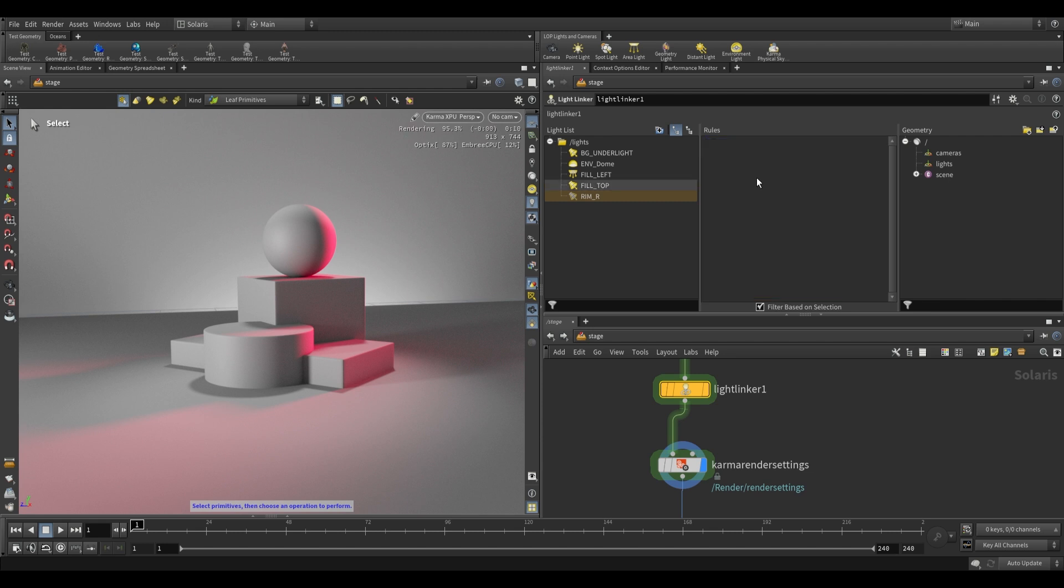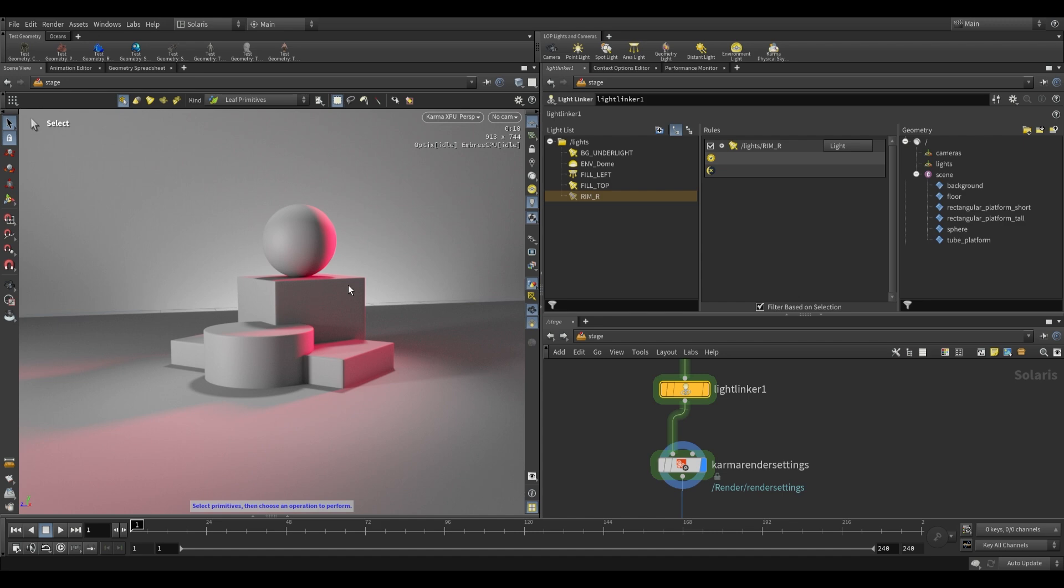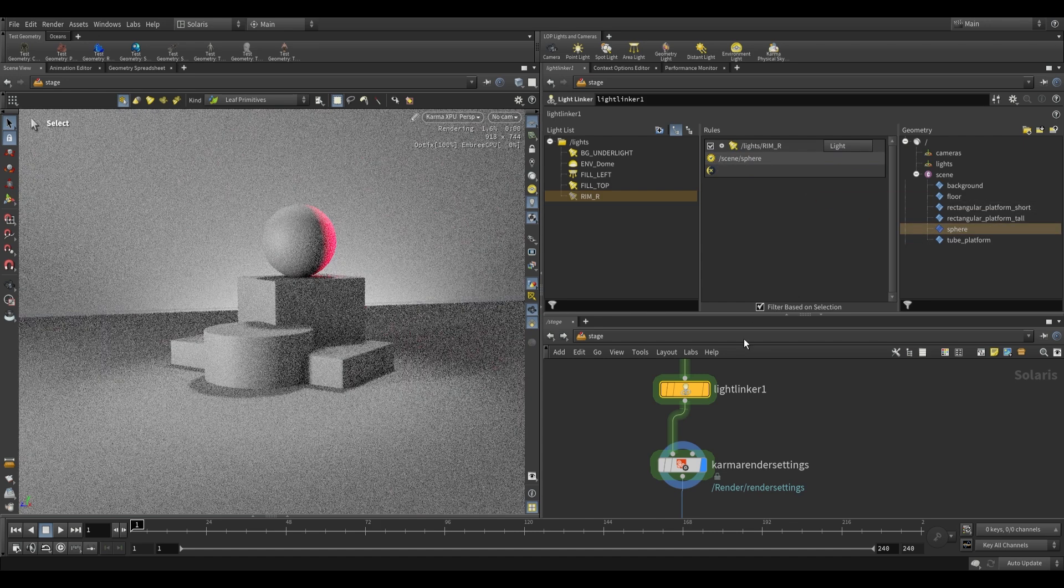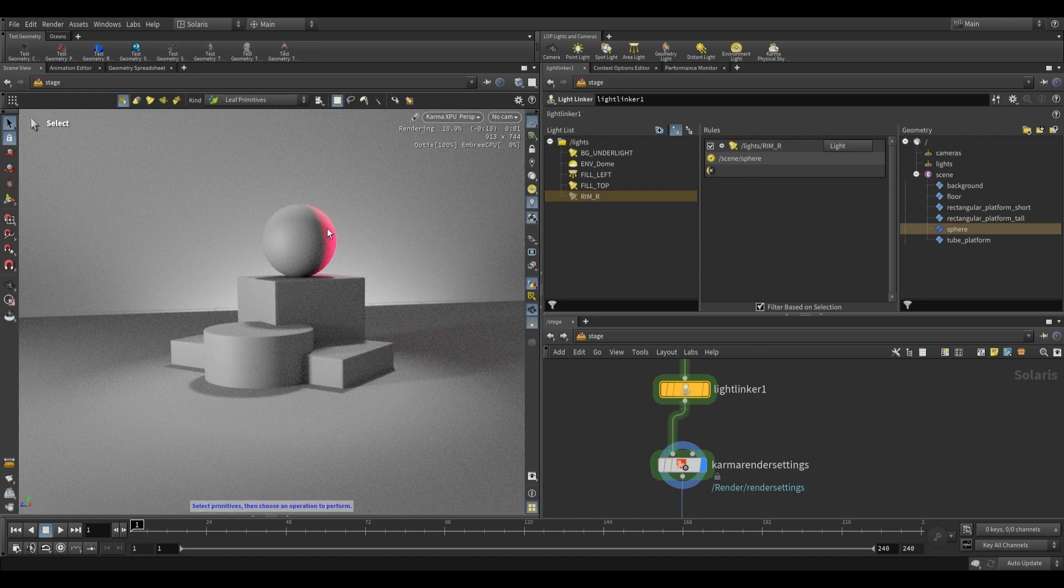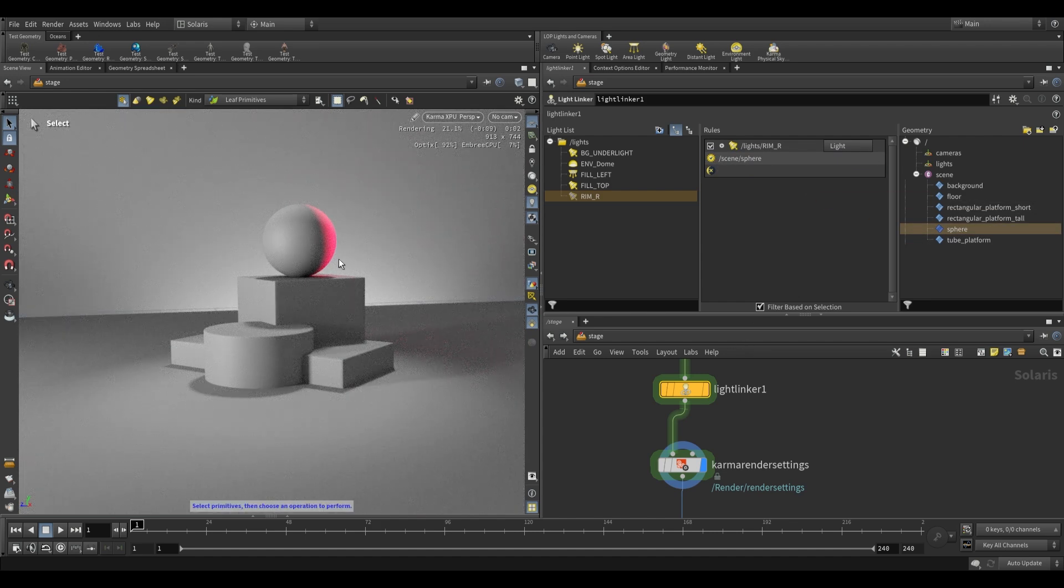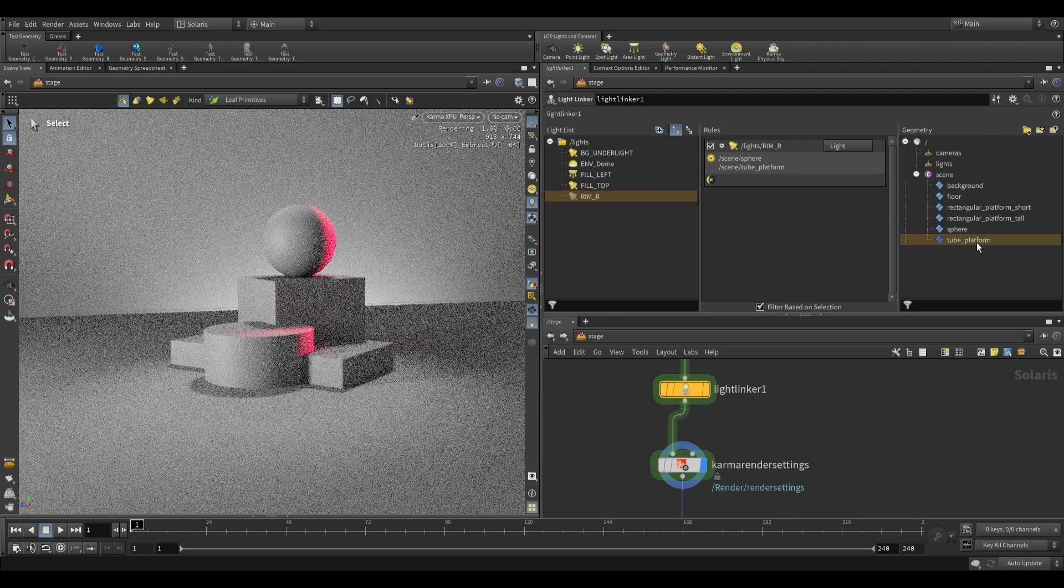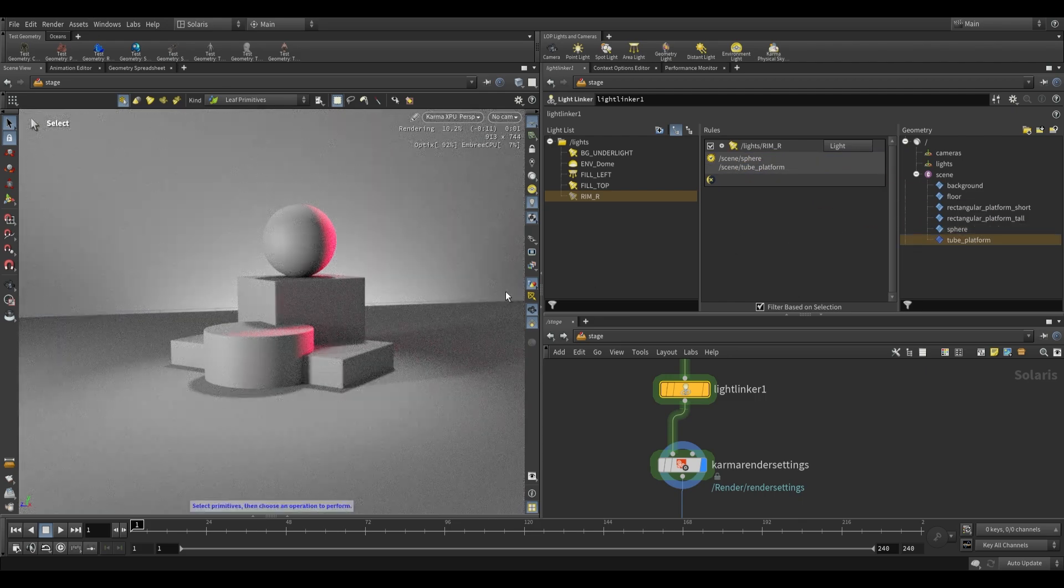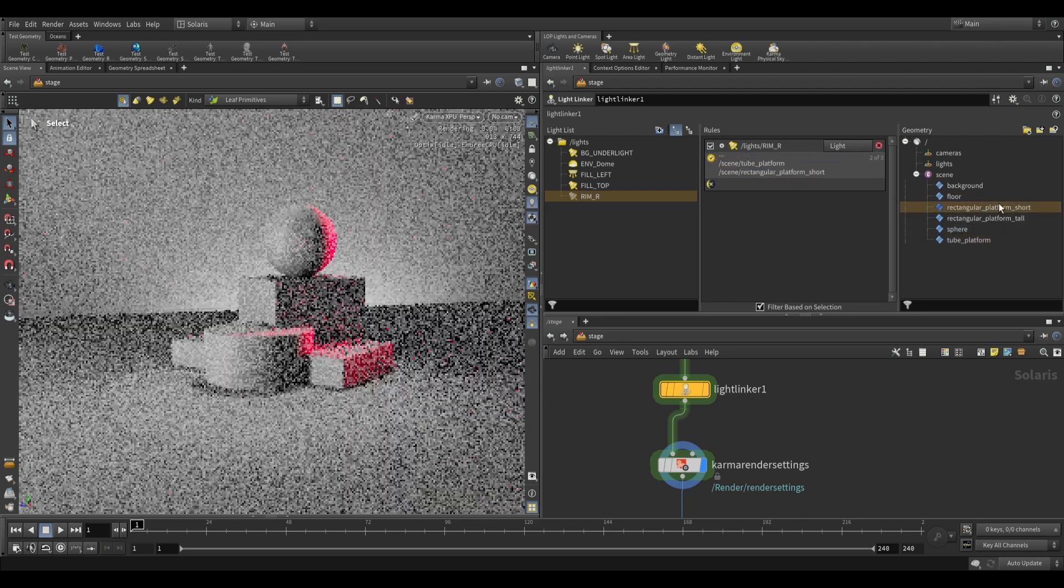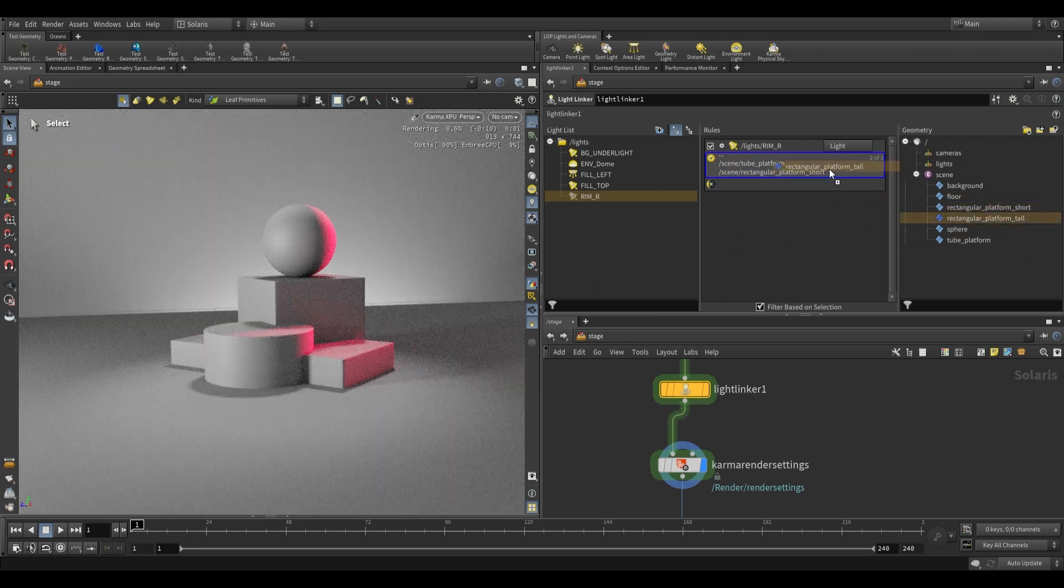What we can do is drag over our rim light over here and you'll see that it now gives us these two options. We can choose which objects should be receiving light from this. If I go over here and just drag over the sphere, you'll see that now only the sphere receives light. We can also add other objects over here, so once again our tube platform and our tube platforms over here.